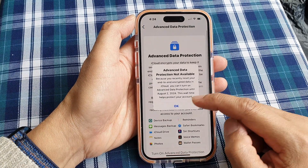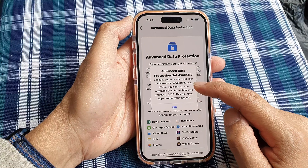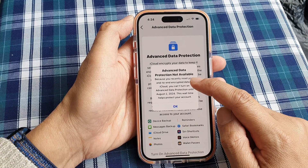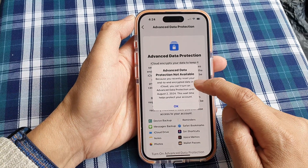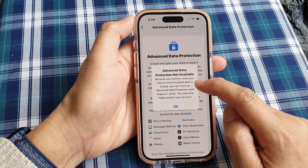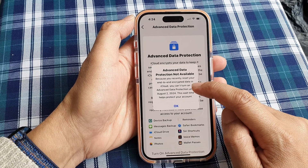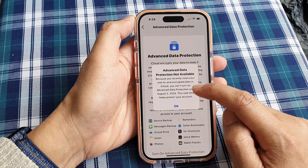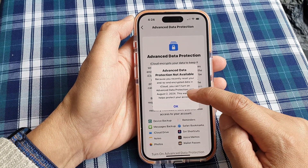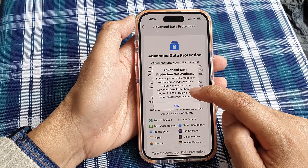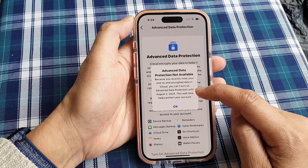When tapping it, it does need some time. A message says: because you recently reset your end-to-end encrypted data in iCloud, you cannot turn on Advanced Data Protection until August 2nd, 2024, so you have to wait for some time.